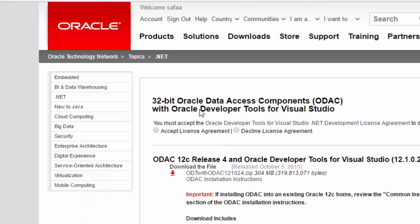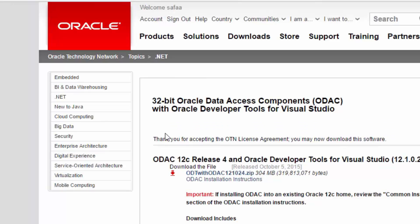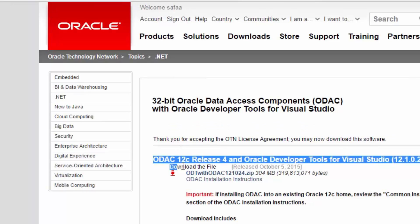It's important to accept license agreement. And download the latest release for ODAQ.